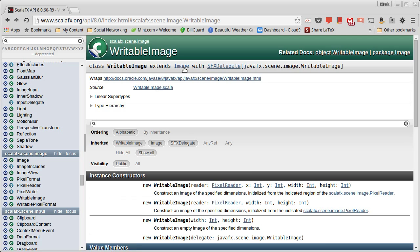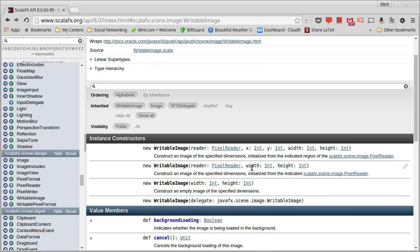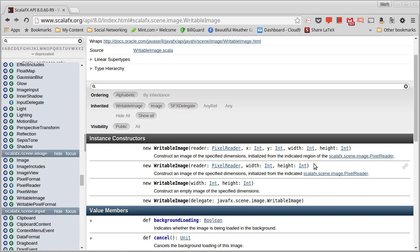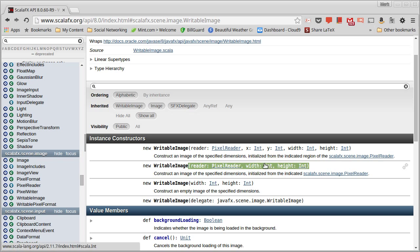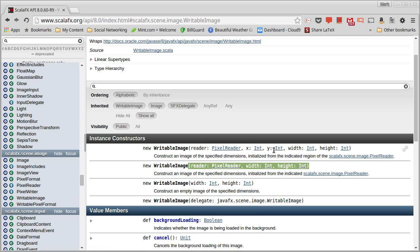Writable image is a subtype of image, so you can use it any place that you want. But you can also make copies of images, either by making it with a pixel reader and a width and a height, or a pixel reader, an X, a Y, a width and a height. And that will just use a section of the image.